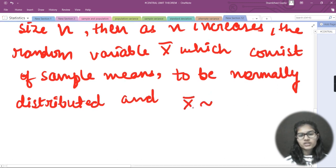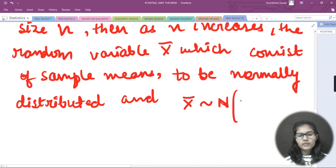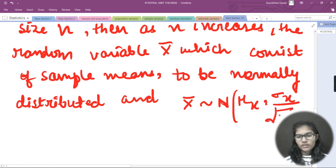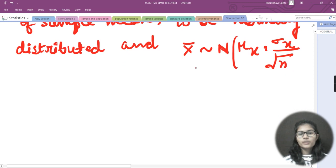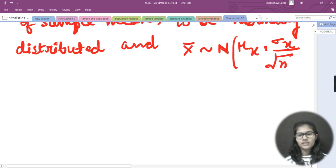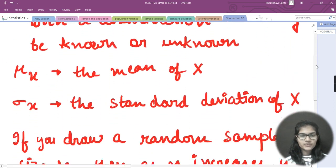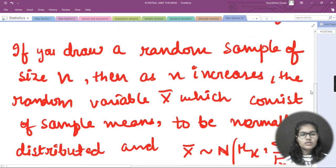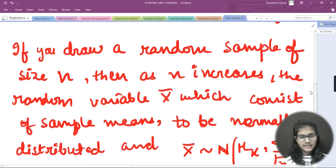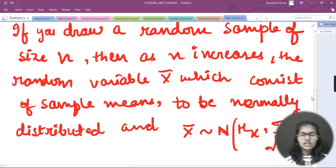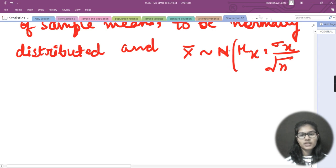X-bar is approximately equal to N(mu_x, sigma_x / sqrt(n)), where n is the size of the random sample we have taken. So as n increases, X-bar which consists of sample means becomes normally distributed with mean mu_x and standard deviation sigma_x divided by the square root of n.